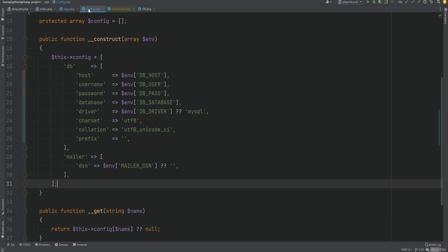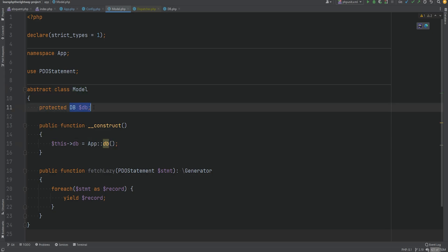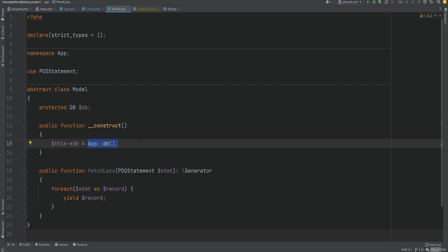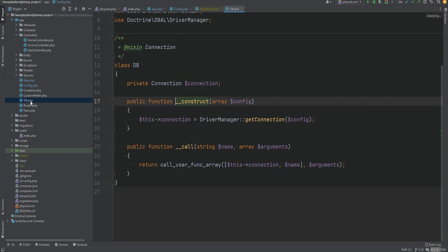Now we're pretty much done. There are a couple more things that we need to do. As you might remember we also have a base model class that uses the db instance to set the db property, and this db property was used within the models that were extending this base model. We no longer need this base model because we are no longer using PDO directly and we don't have access to this db connection — we're going to be using Eloquent instead. So I'm going to delete this base model.